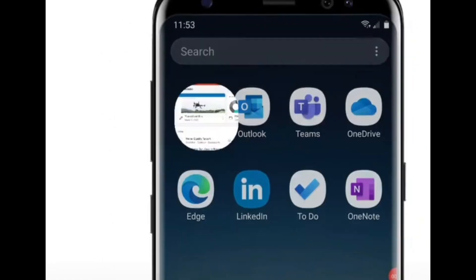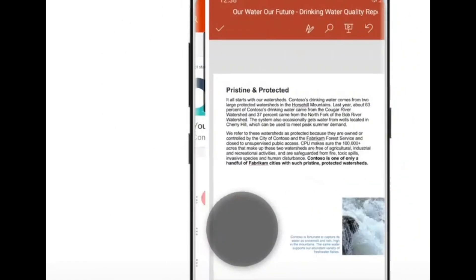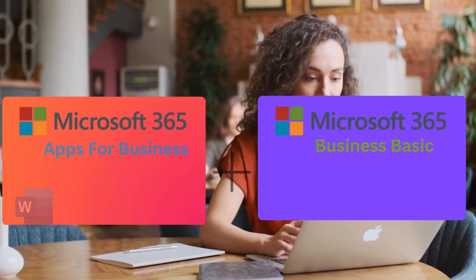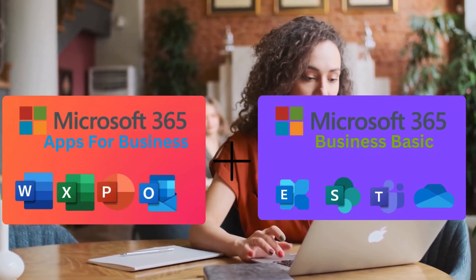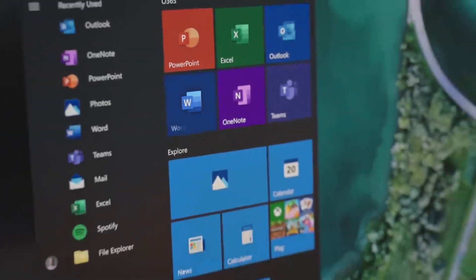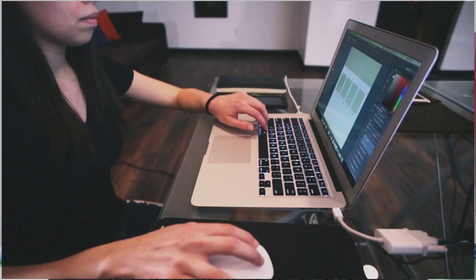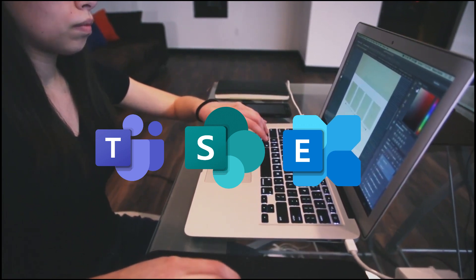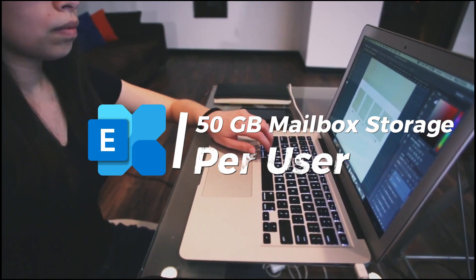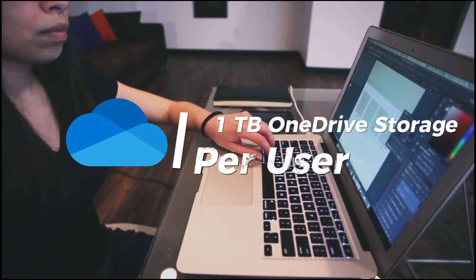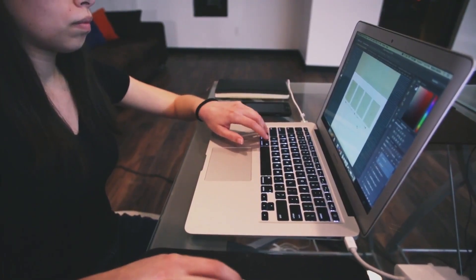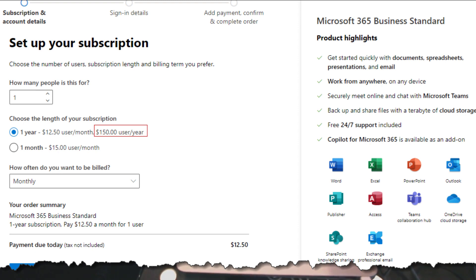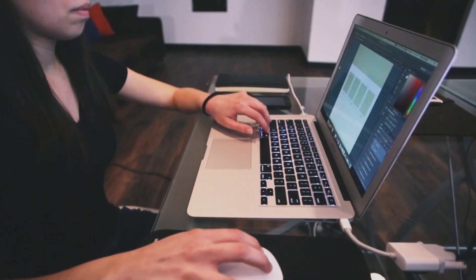Now let's look at the third subscription, which is Microsoft 365 Business Standard. This is like a combination of Apps for Business and Microsoft 365 Basic. You get a combination of the online and desktop versions of Microsoft applications, along with the collaboration tools like Teams, SharePoint, and Exchange. Each user gets a 50 gigabyte mailbox and also one terabyte of OneDrive storage. This costs $15.50 per user per month, or $150 per user per year if you pay annually.